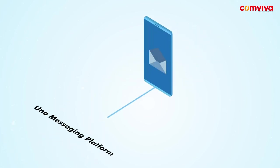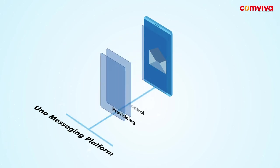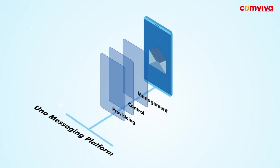Comviva's virtualized UNO messaging platform takes a unified approach to the provisioning, control, and management of multiple services and channels.